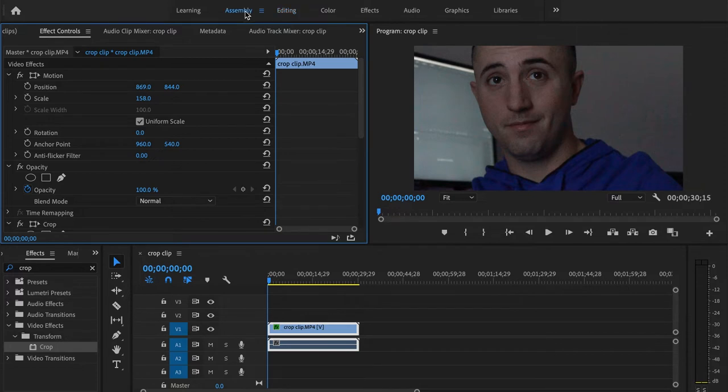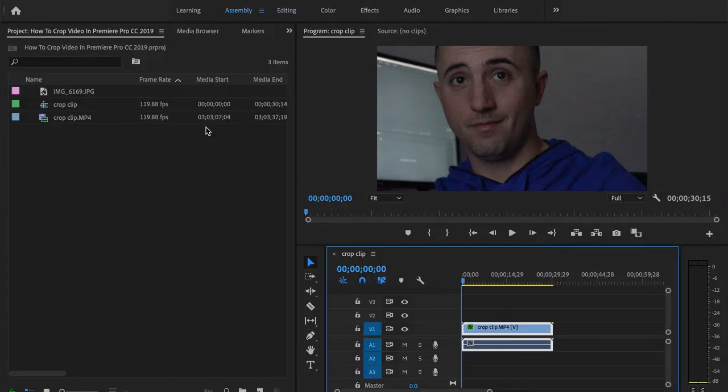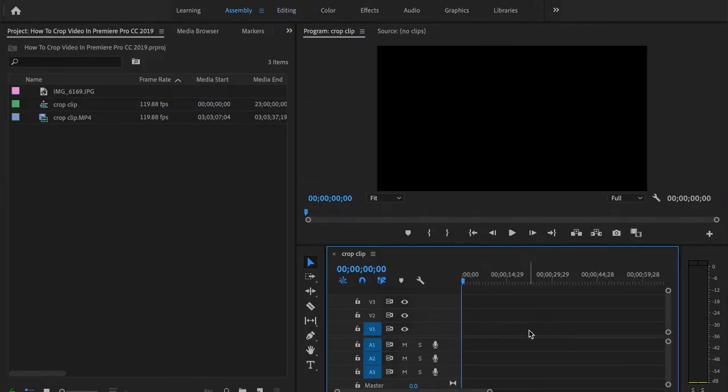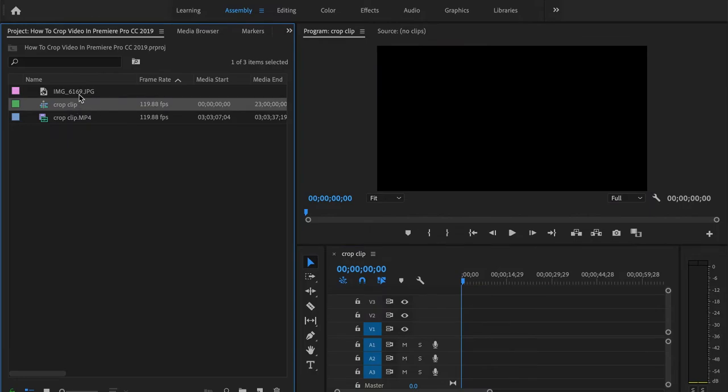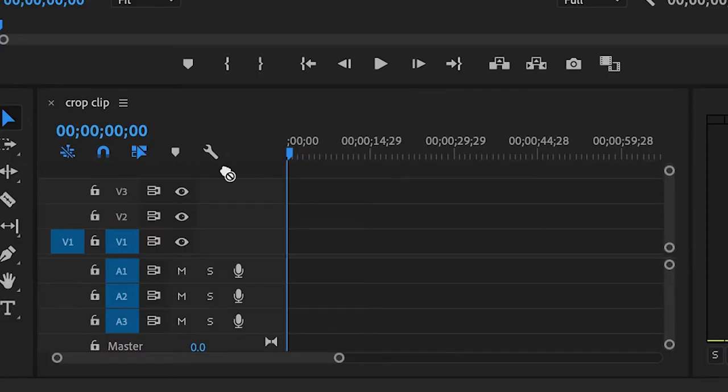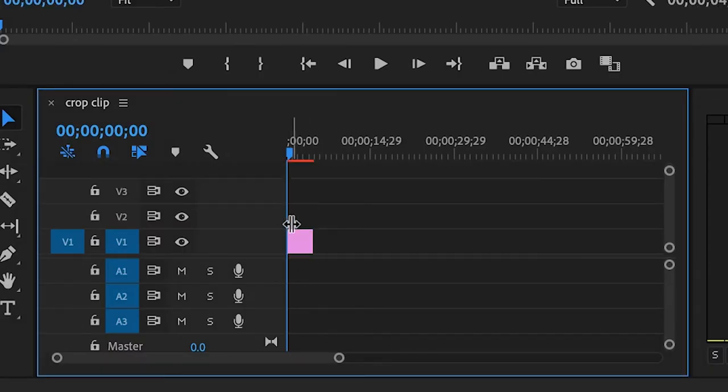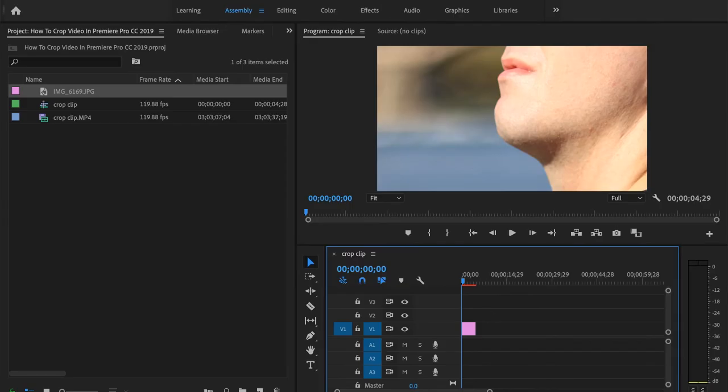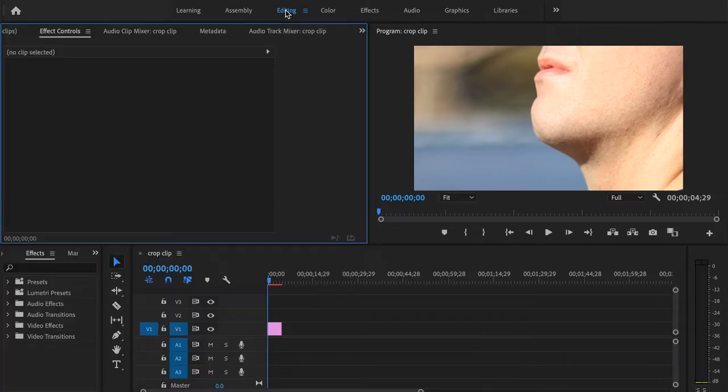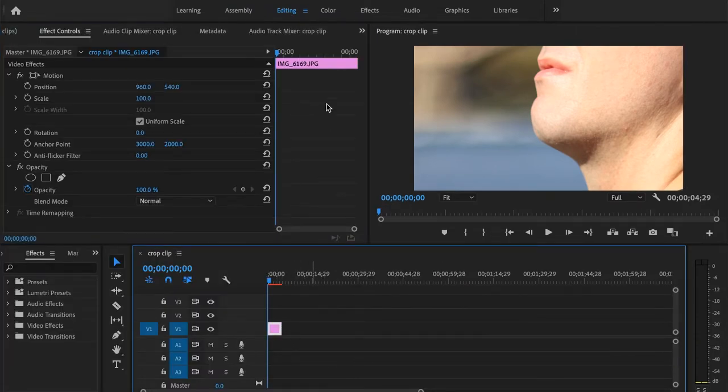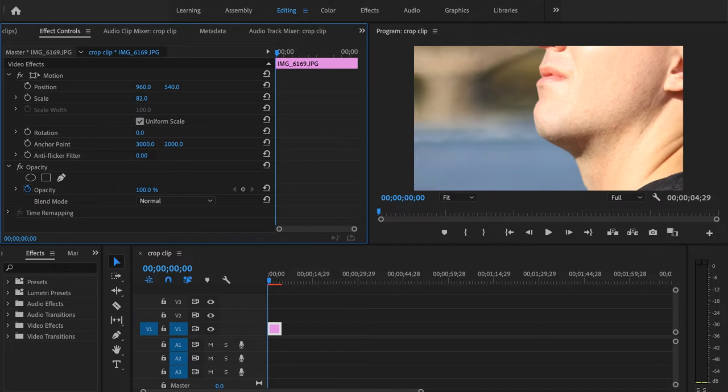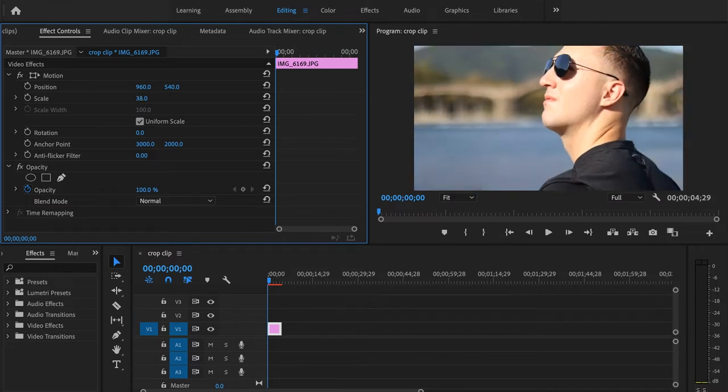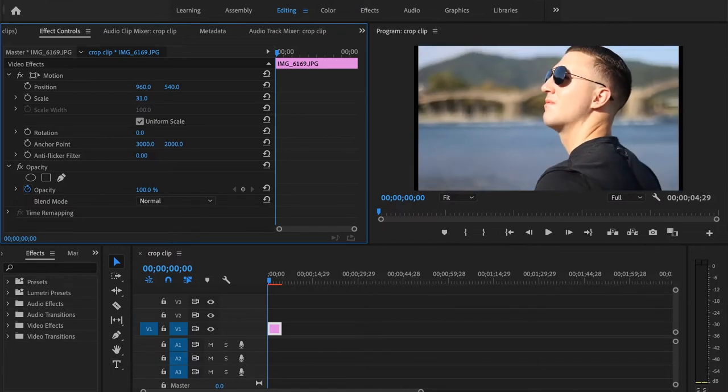I'll show you this again with a different piece of media. We'll grab this photo that I took in Japan. And what we're going to do is we're going to go over to the editing tab. We're going to make sure that we have the photo selected, and we're just going to scale this down. We'll bring it down about 30.